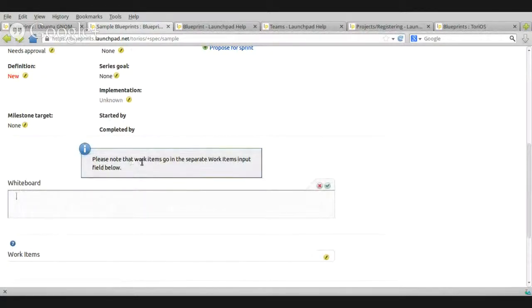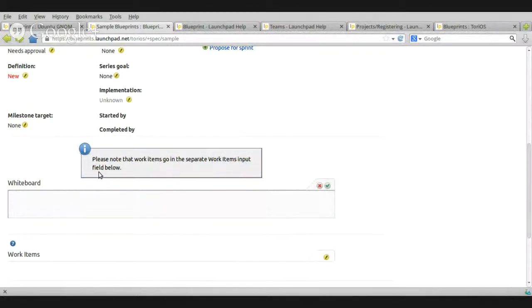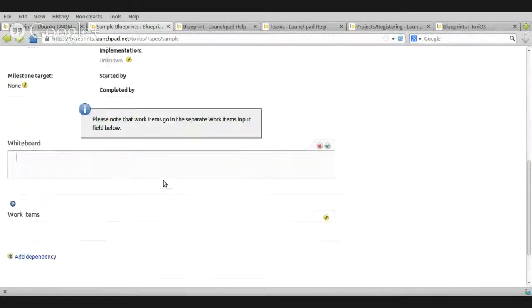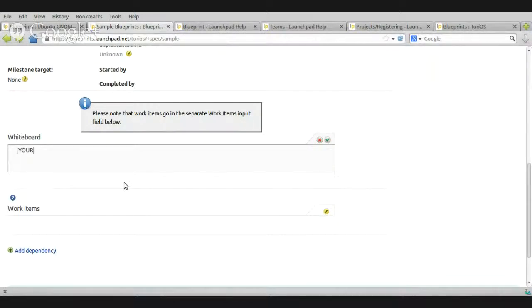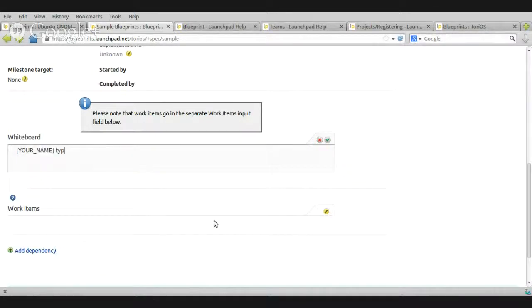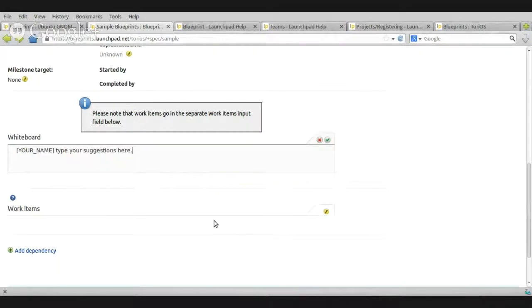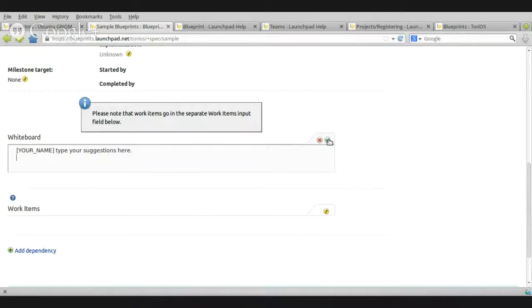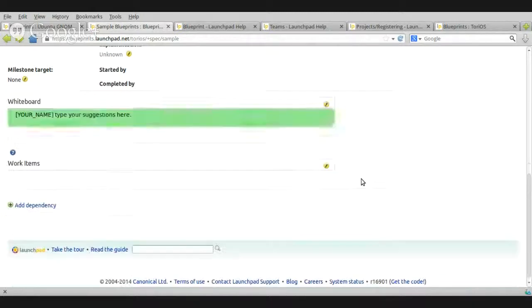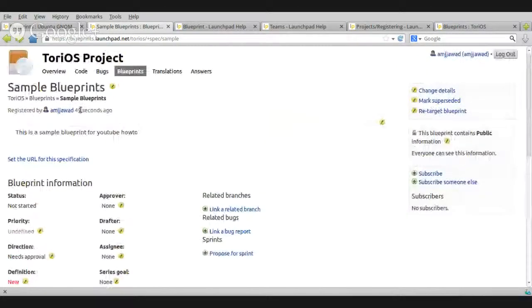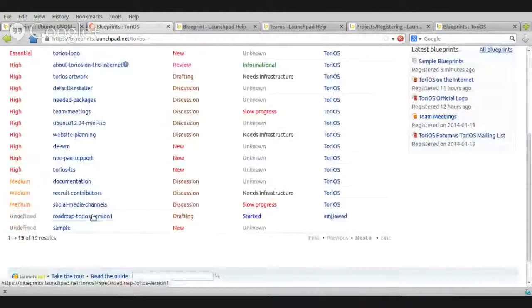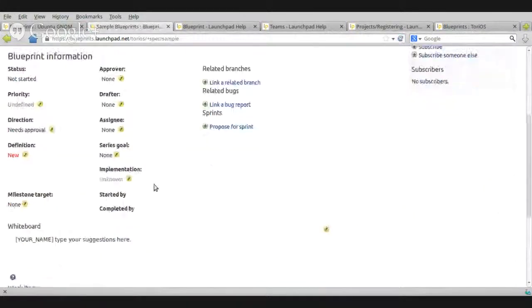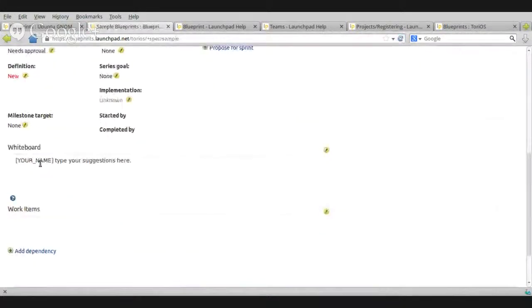Please note that work items, go to the separate work items and put field below. Okay. Now, the best way to do this is you need to do this. Now, let's select your name. Close that. Type your suggestions here and click this one. Done. Let's go to the blueprints. And there you go.